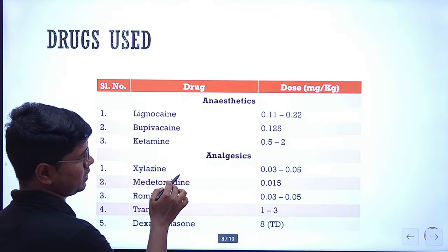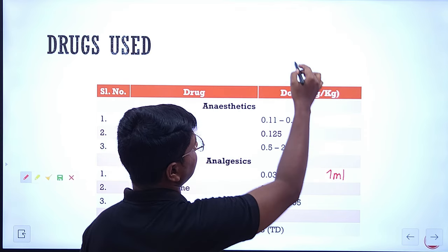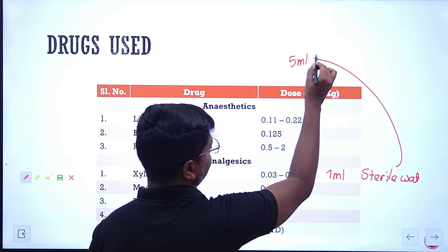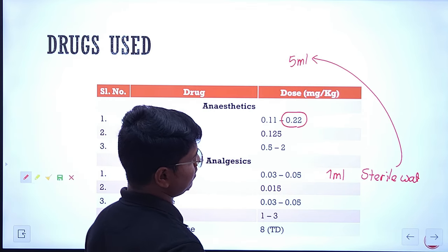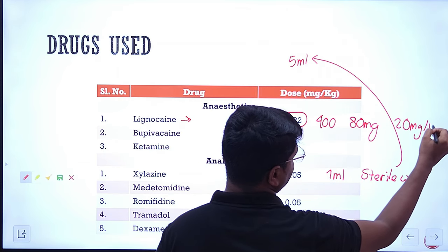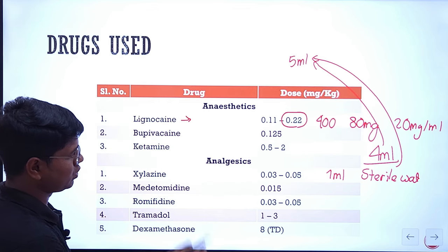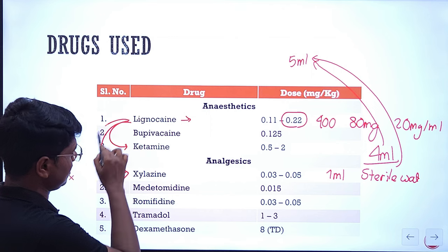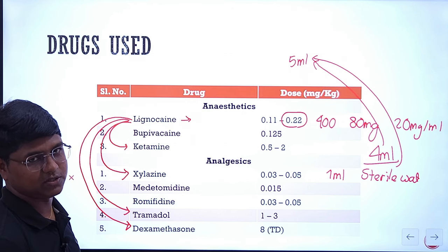5 to 6 ml is enough for an adult cow. So for xylazine I calculated you need 1 ml — dilute with sterile water to make it 5 ml. Similarly for lignocaine at the higher dose: 0.2 mg/kg for a 400 kg cow means you need 80 mg, which at 20 mg/ml concentration is 4 ml — you can dilute with sterile water to make it 5 ml. Not only can you use these as single agents, you can also combine them. You can combine lignocaine with ketamine, lignocaine with xylazine, with tramadol, or with dexamethasone. We will see the onset and duration of these combinations and their comparison.